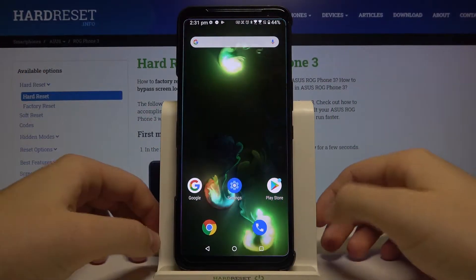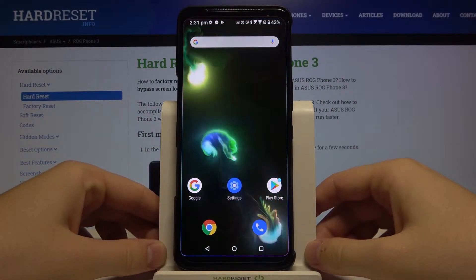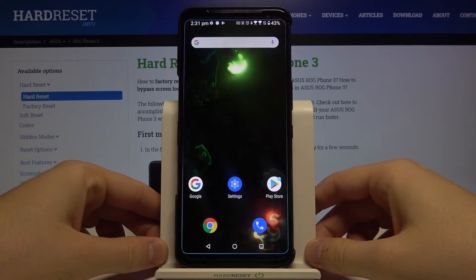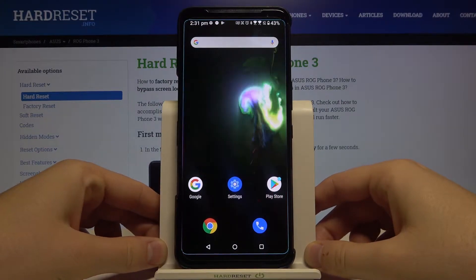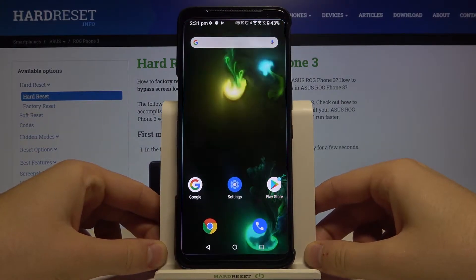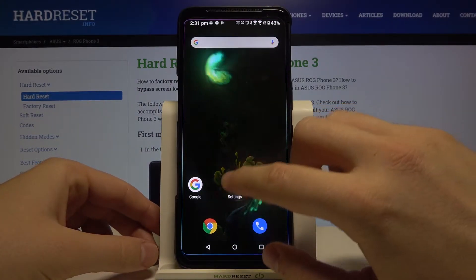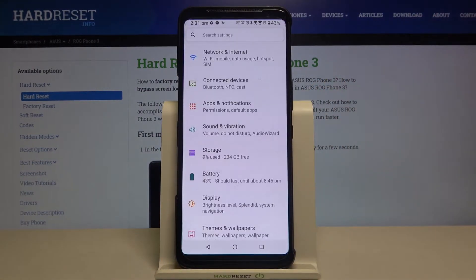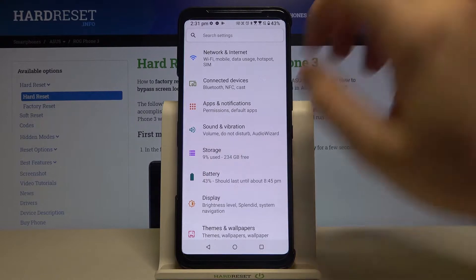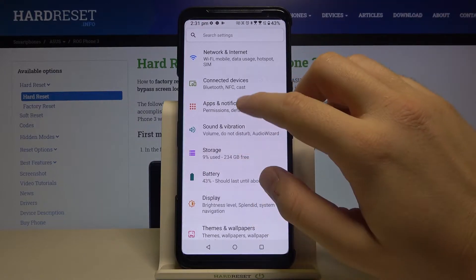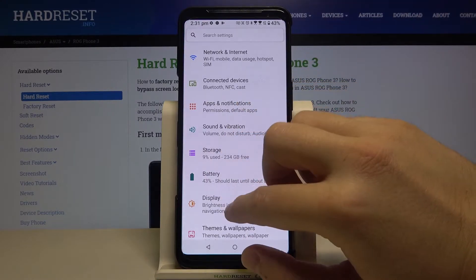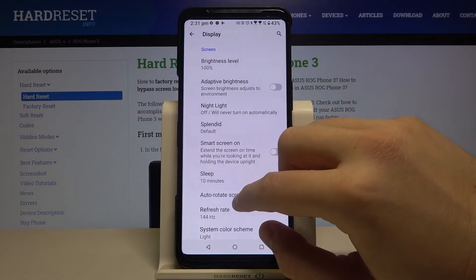Welcome. If you want to activate always on display in your AstroVoc phone 3, first you have to go to Settings, then move to Display — it's right here.